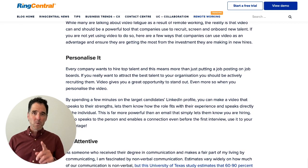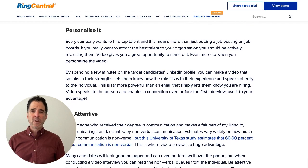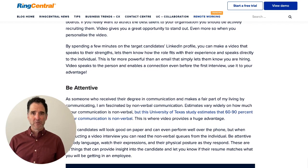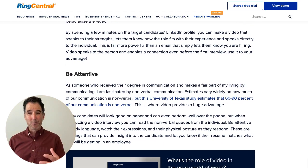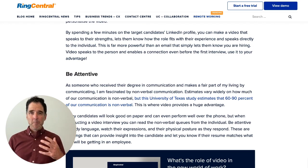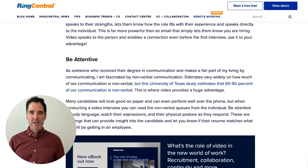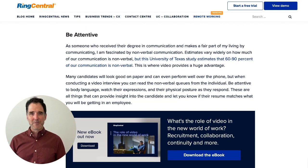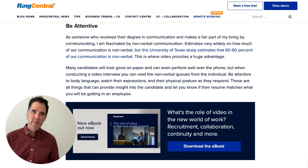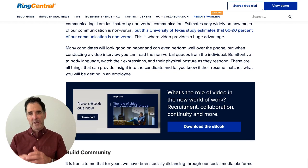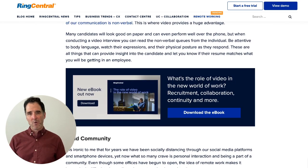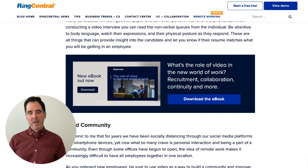Number one: use video in a personalized fashion. When you're out recruiting those employees, use their name, gather the information and build it into a video, and send them a video that talks about why you want them to come work for you.